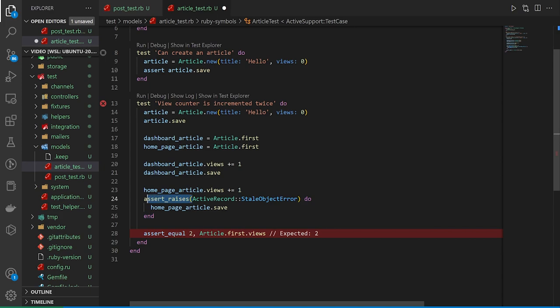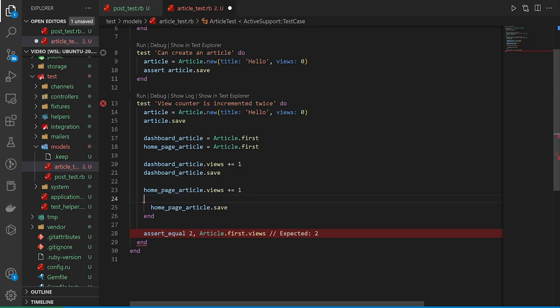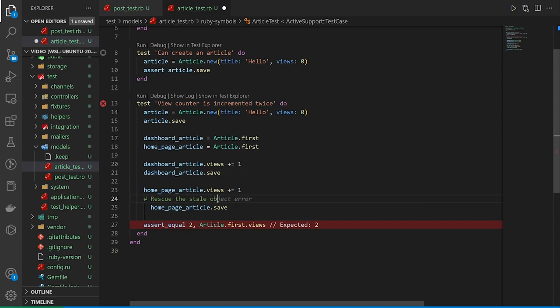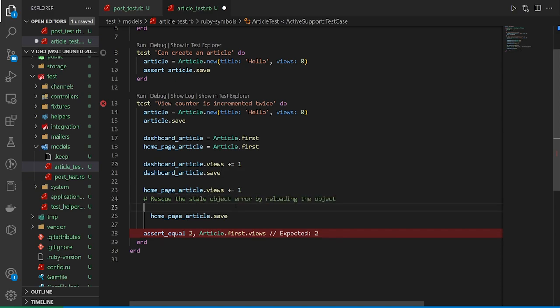So how could we handle it? Well, let's say in an actual application, you don't expect to get a lot of these. But what you can do, you can say something like, every once in a blue moon, we might get an error here. In that case, we can rescue the stale object error by reloading the object. So we can come into here.